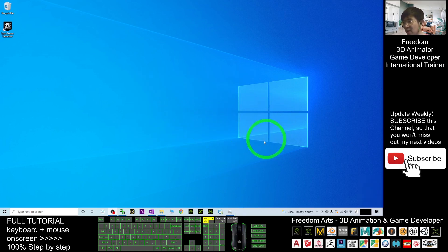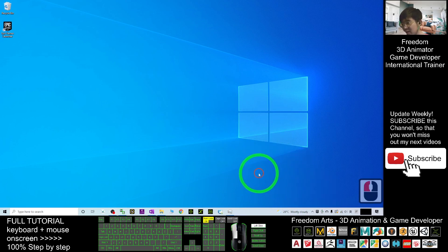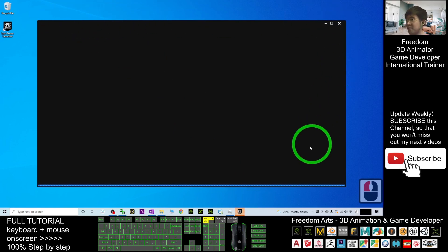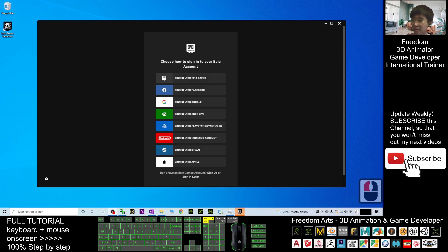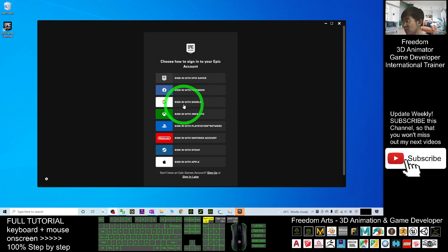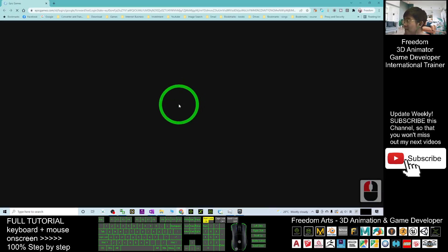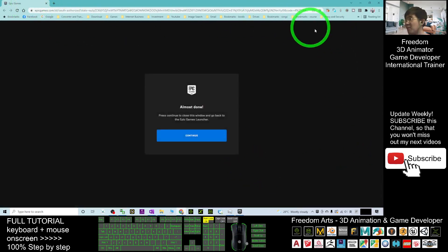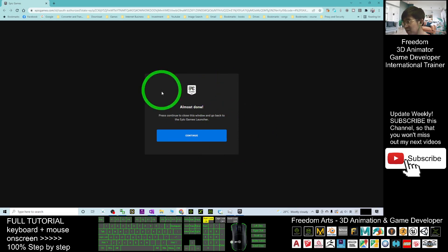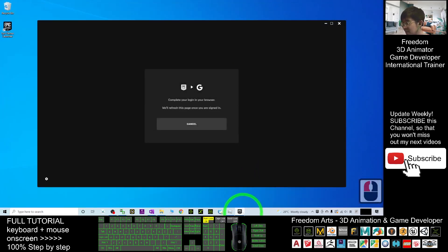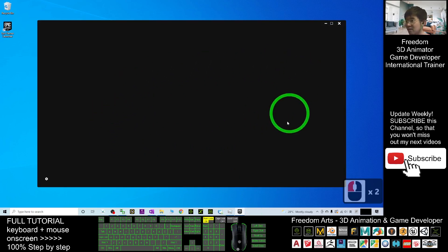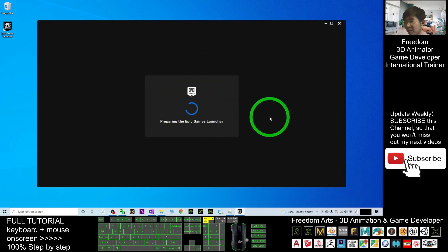Once the updates are downloaded it will install the prerequisites and then automatically launch. The Epic Games Launcher will pop up and you need to sign in. I will sign in with Google — you can sign in with Facebook or any other platform. After signing in with your Google account, close the browser window and go back to the Epic Games Launcher. Wait for a while while it prepares.